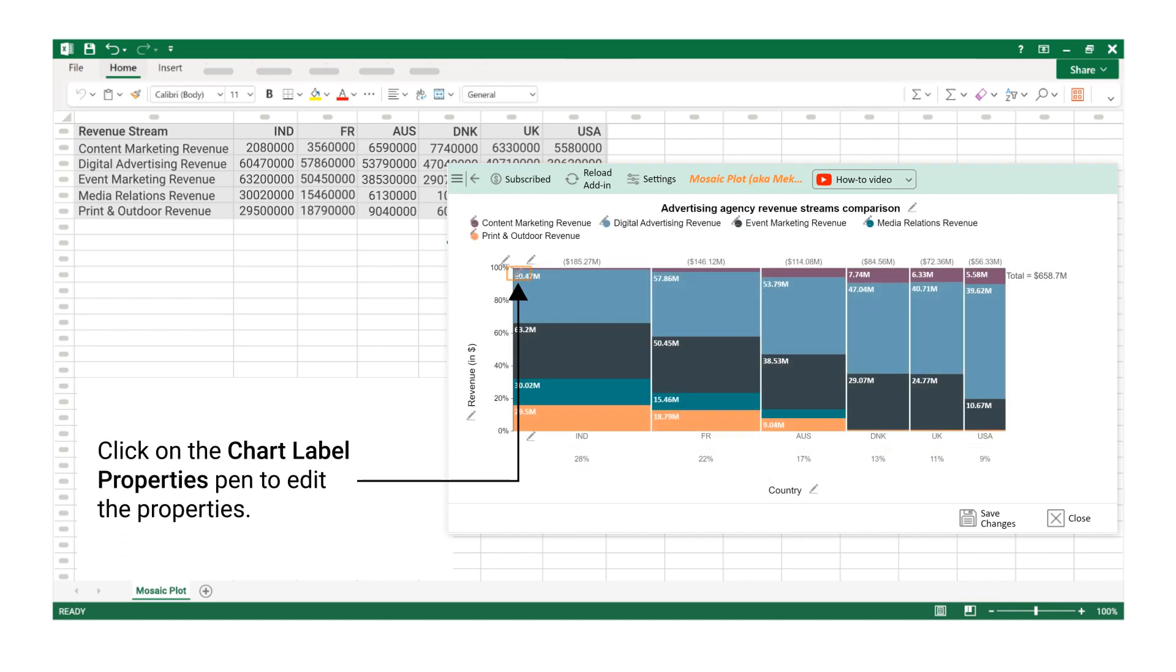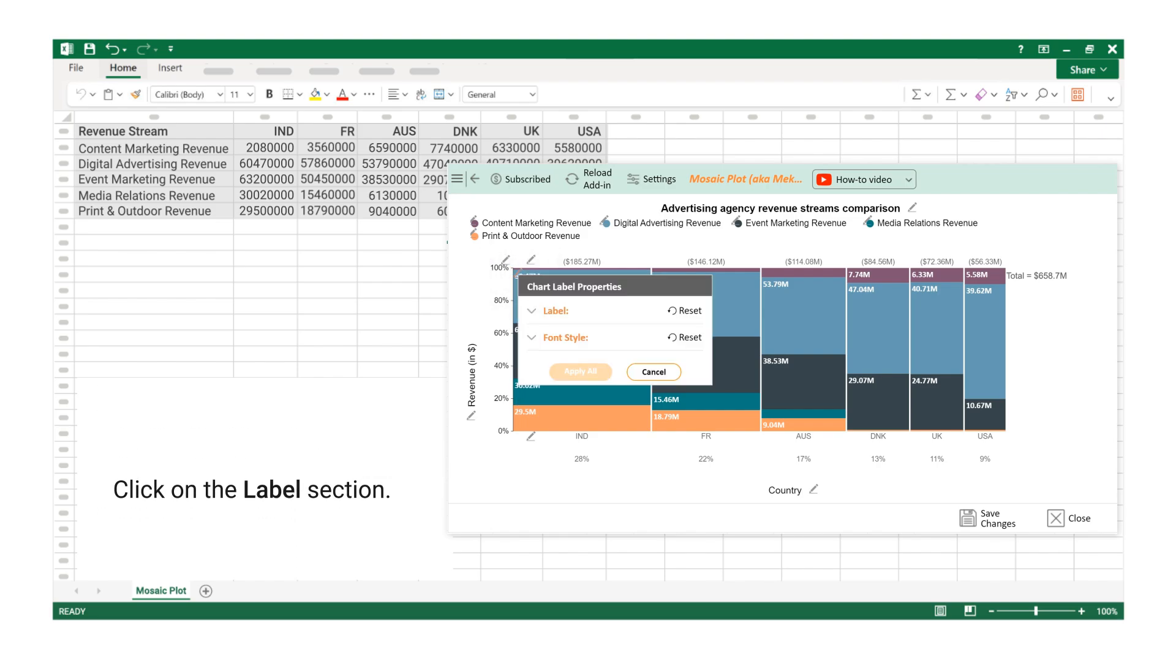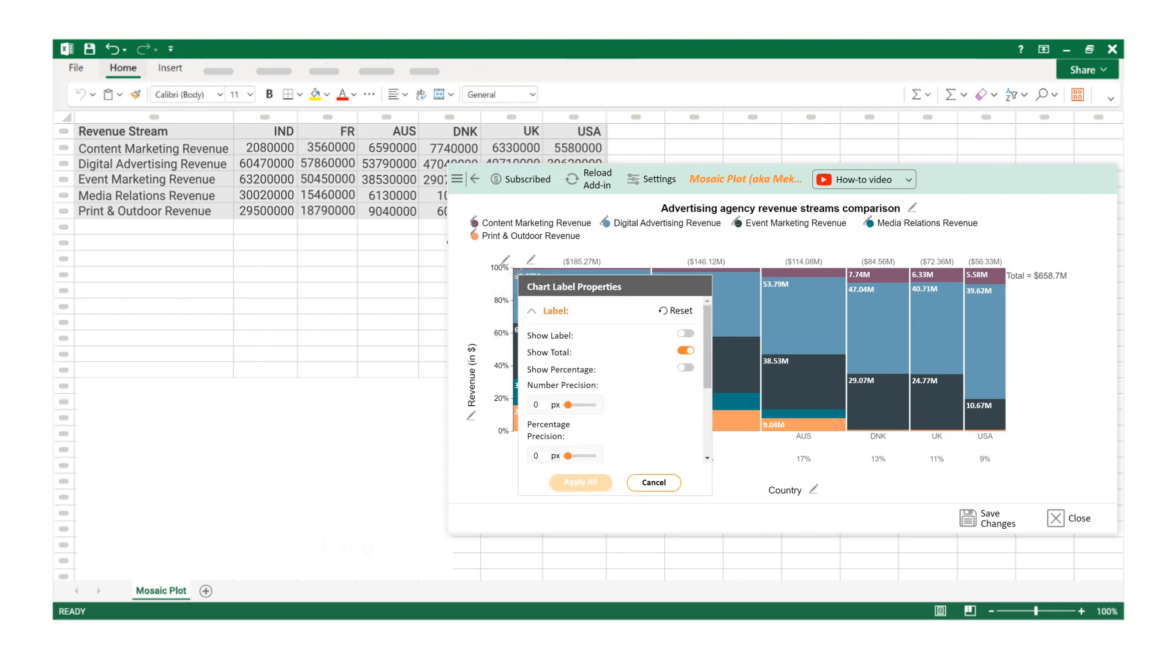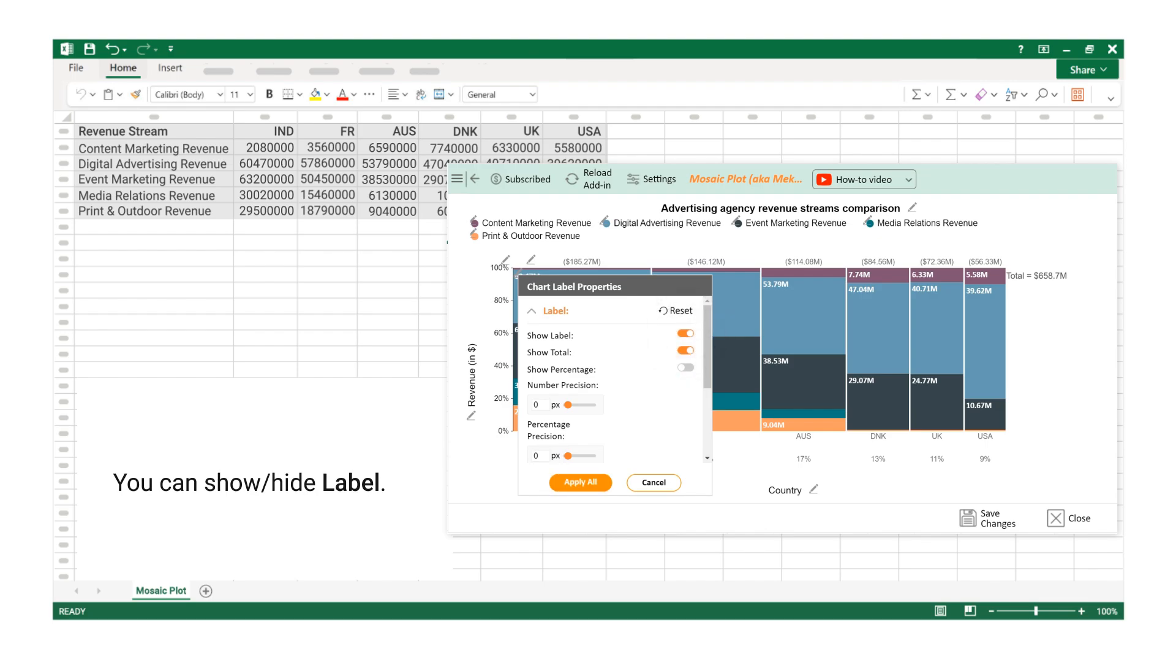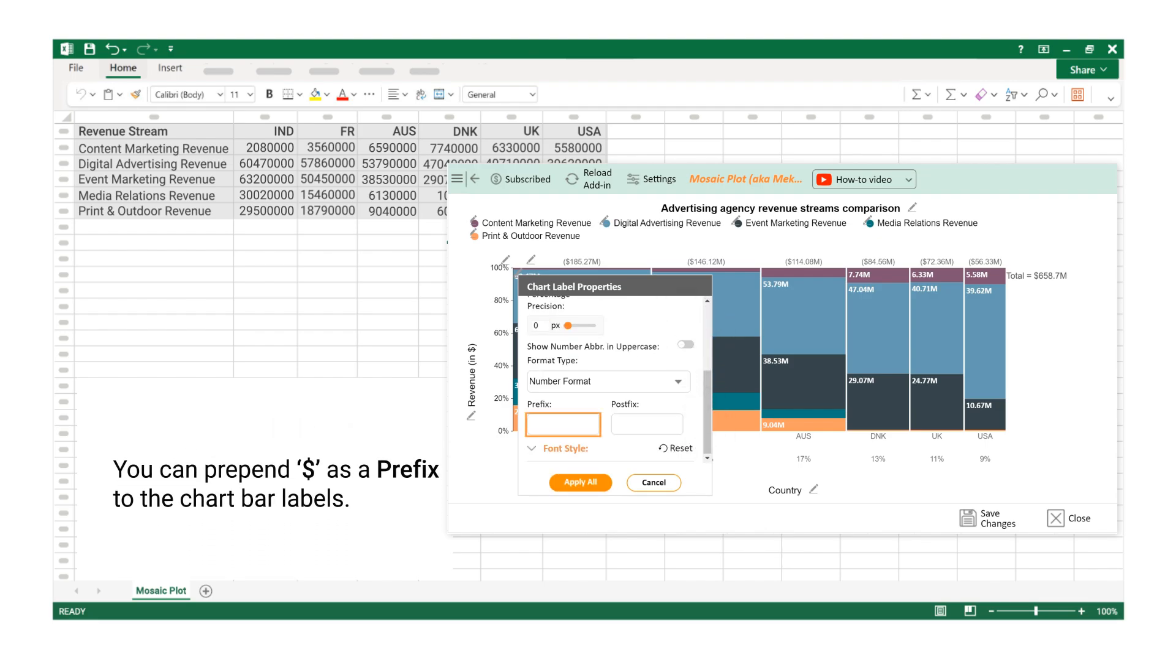Click on the Chart Label Properties Pen to edit the properties. Click on the Label section. You can show or hide Label. You can prepend dollar as a prefix to the Chart Bar Labels.